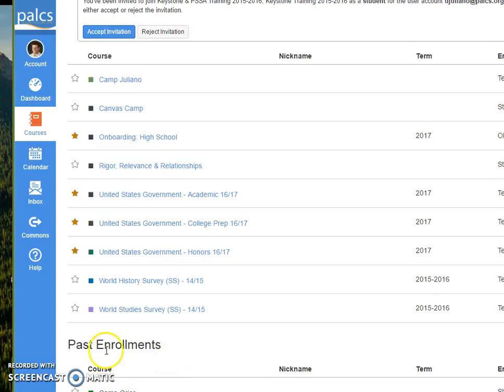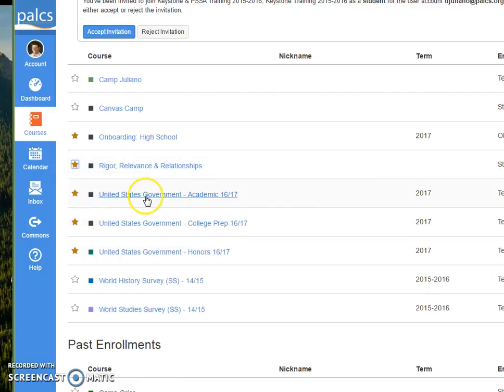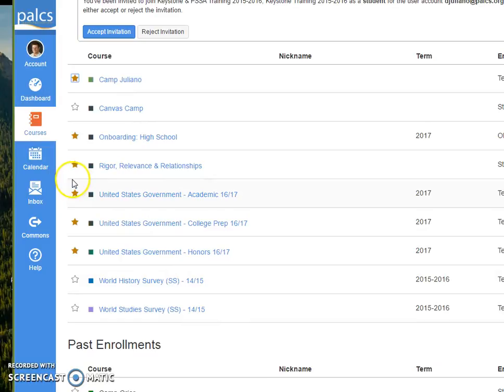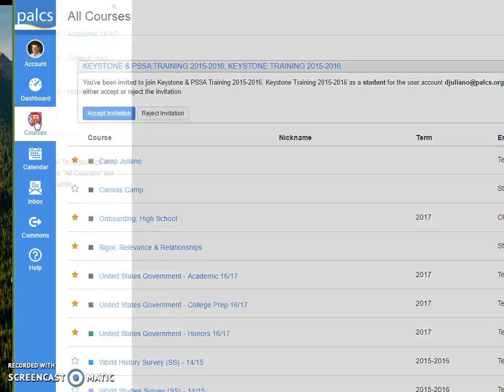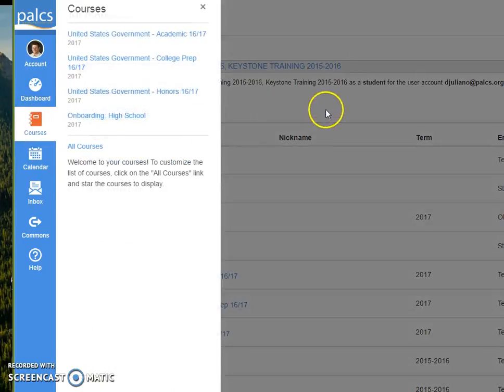But let's say I want to add this Rigor, Relevance, and Relationships course and the Camp Juliano class to come up on my dashboard as well. You can see they're not there yet.